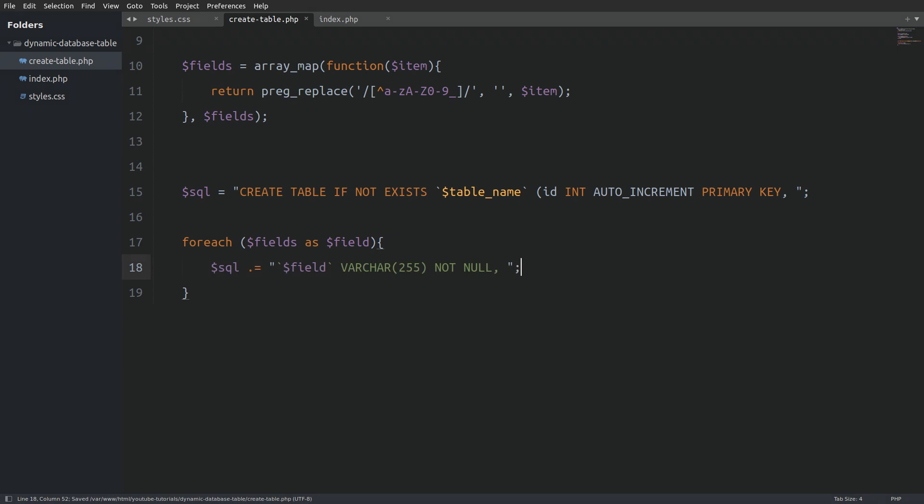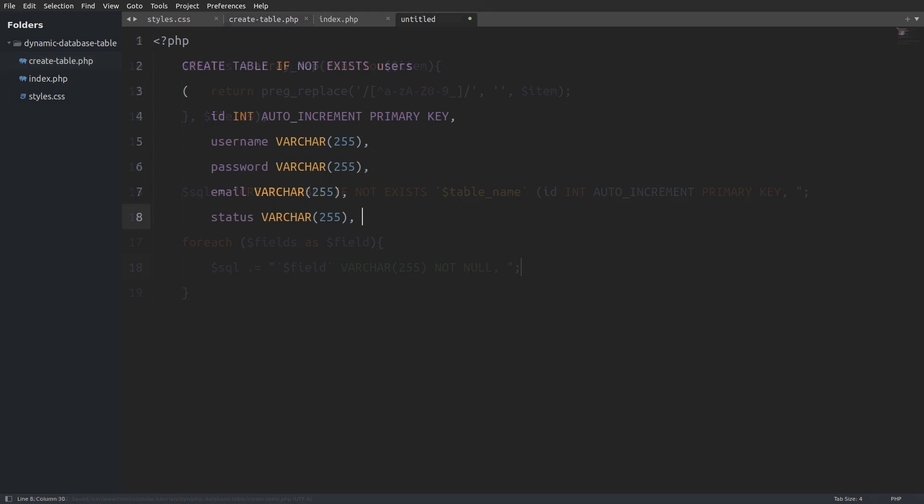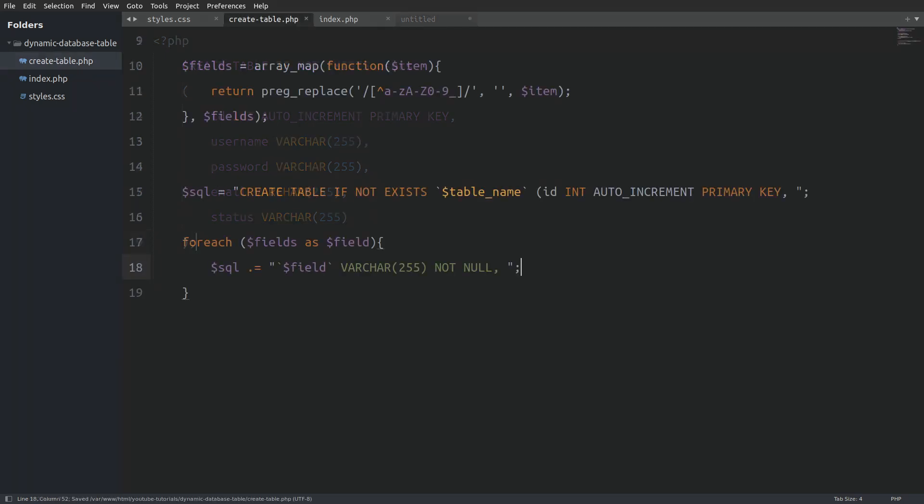Now let me show you how our SQL query looks like. This is not valid code. This code will return an error. To complete the query I have to remove the white space and the comma from the last column and also close the statement. Now our statement is complete.